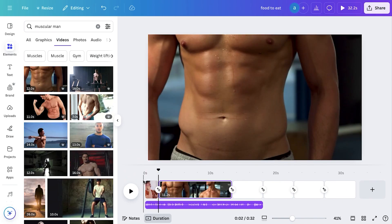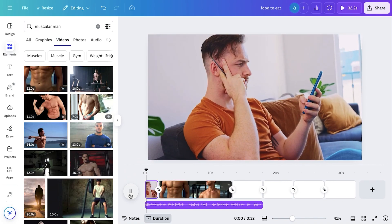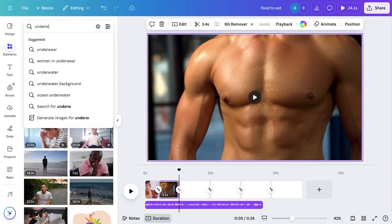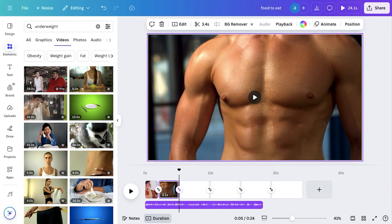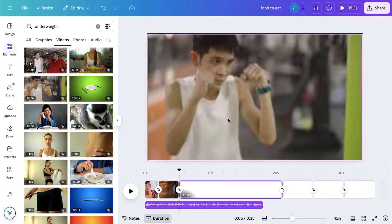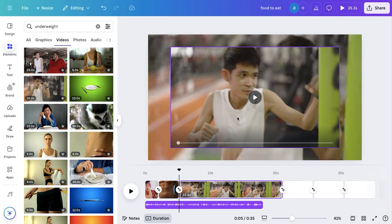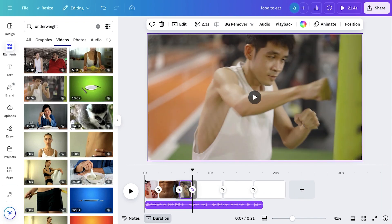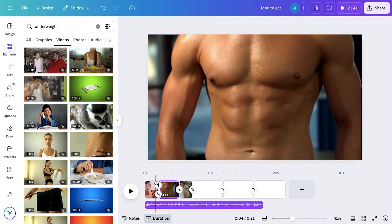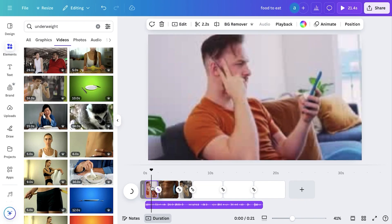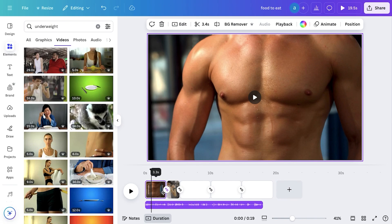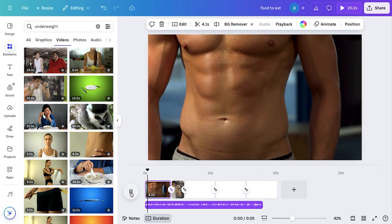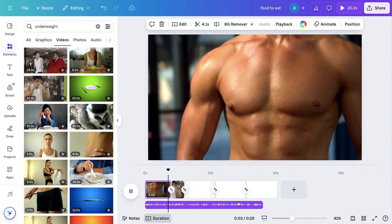For the second part, we need a muscular man, so I searched the same keyword. The first clip was perfect, adding visual interest and hooking the audience. I added the clip and listened to the voiceover to make precise trimming adjustments. For the last part, I searched for 'weak man' in the Elements tab and added the clip, trimmed to perfectly align with the voiceover. I then experimented and found this line works even better with just two clips, so I removed the first clip and adjusted the lengths of the remaining clips to fit perfectly with the voiceover.